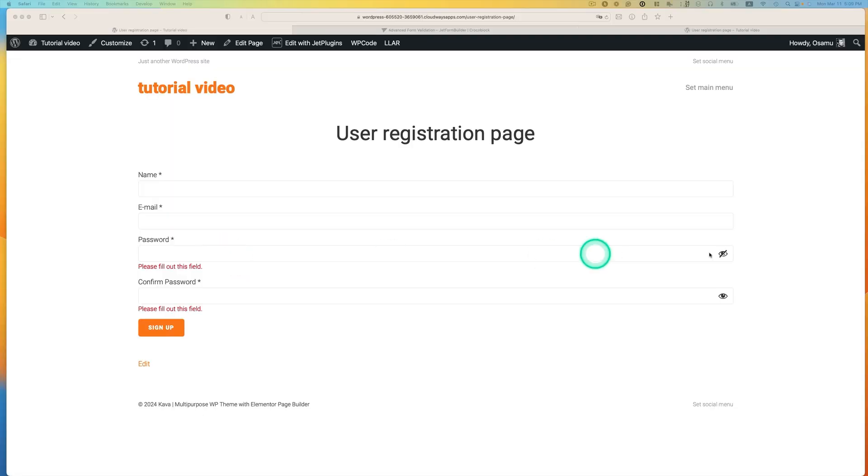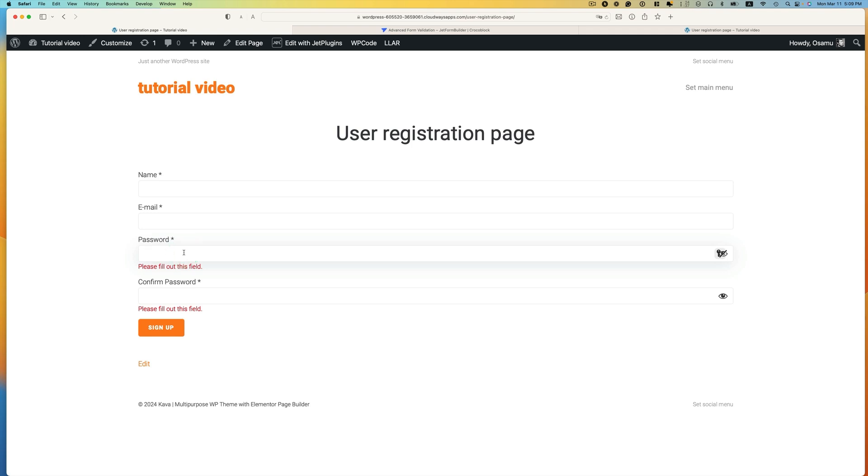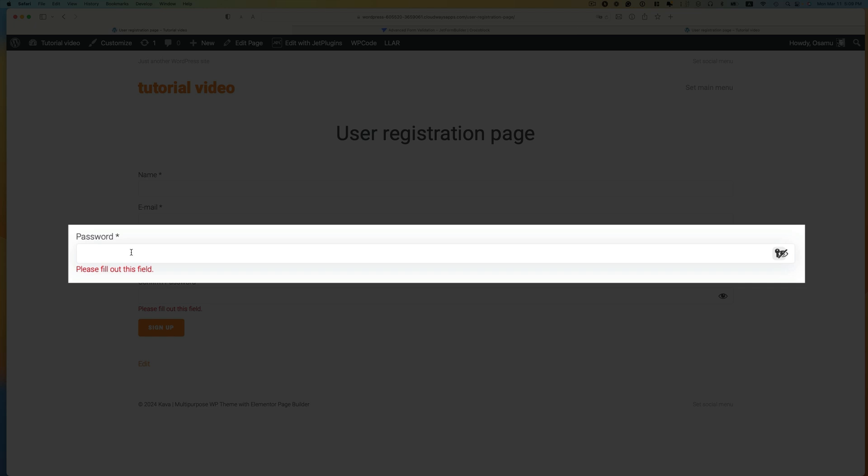Hey everyone, this is Osomu Wakabayashi from Zenideas, and I would like to welcome you to CrocoBlock channel. In today's video, I'll show you how to force users to use a strong password on your WordPress website. This is a great way to improve your WordPress security when signing up with a new account.